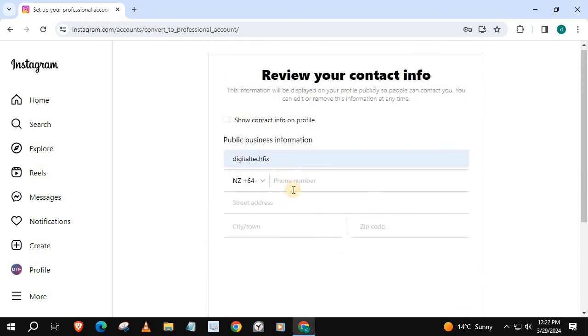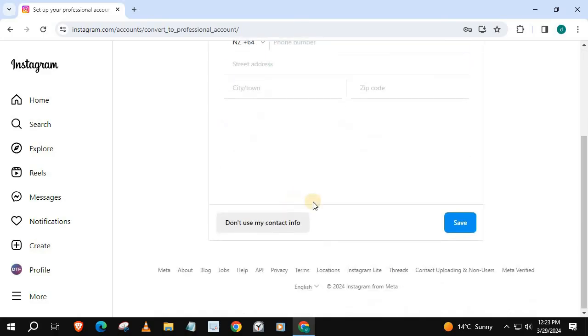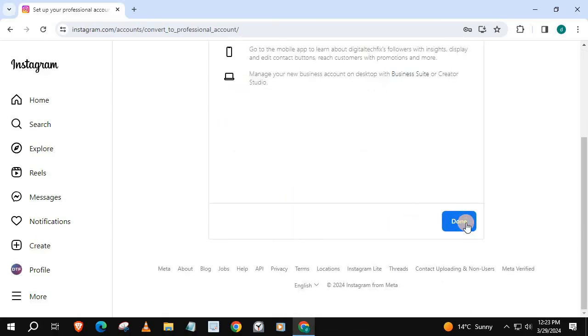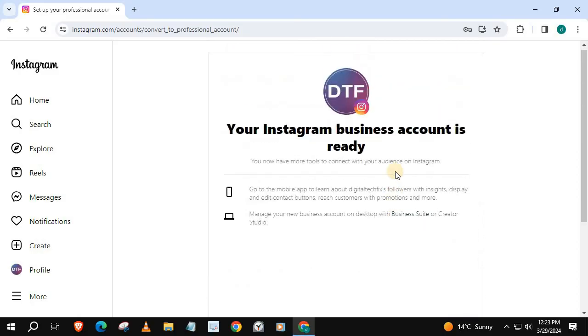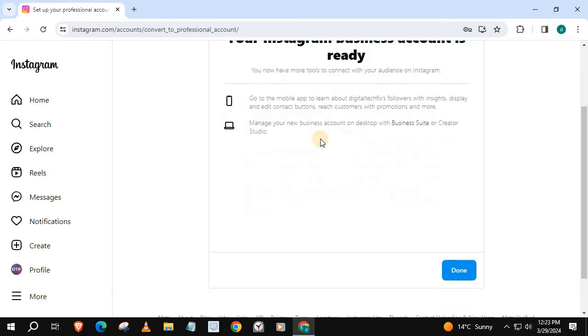You can add your personal information here, then Save. It says here your Instagram business account is ready. Press Done.